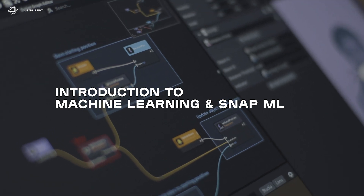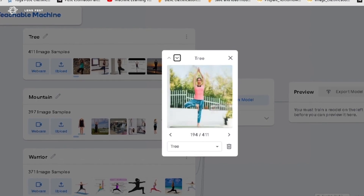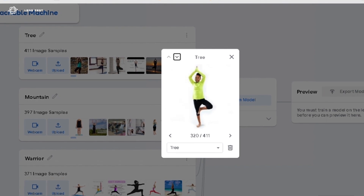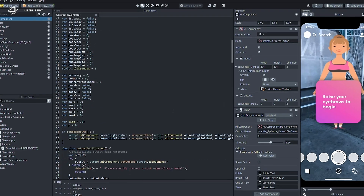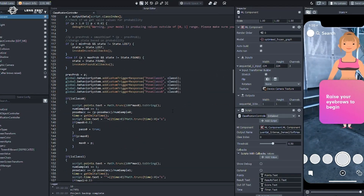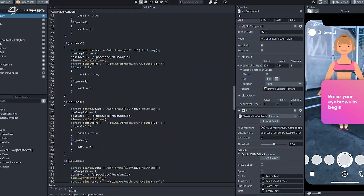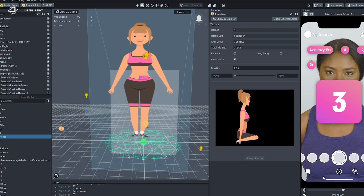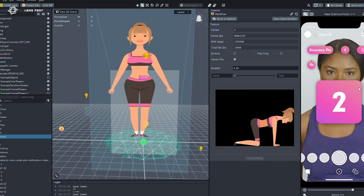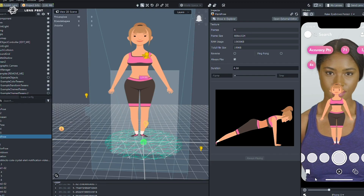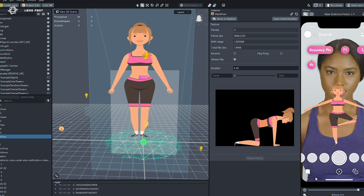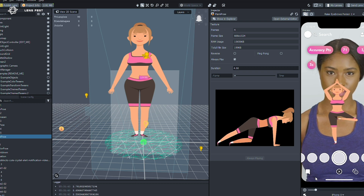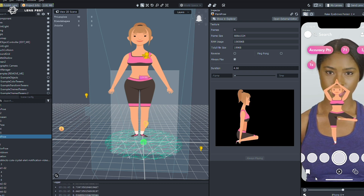Machine learning is training a computer to learn something without explicitly being told how to learn it. It can be defined as giving computers a framework of inspiration or intuition that drives their logic. The benefit is this incredibly efficient way of building logic that is also accurate.